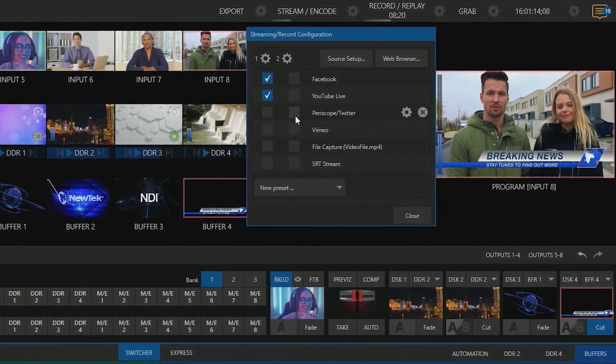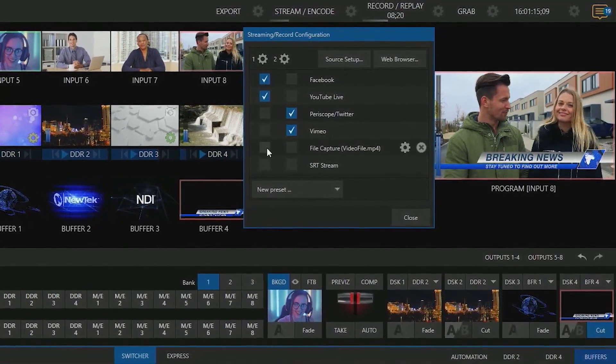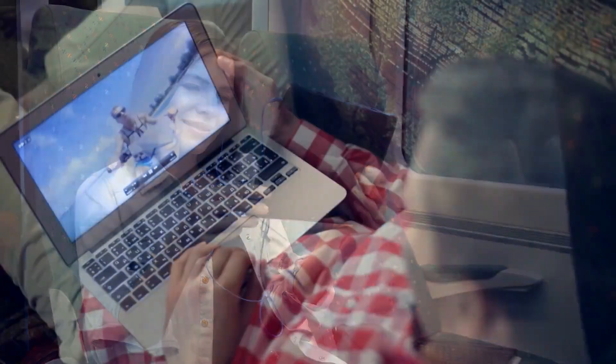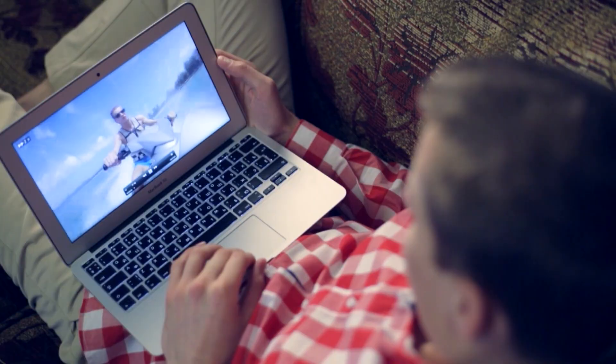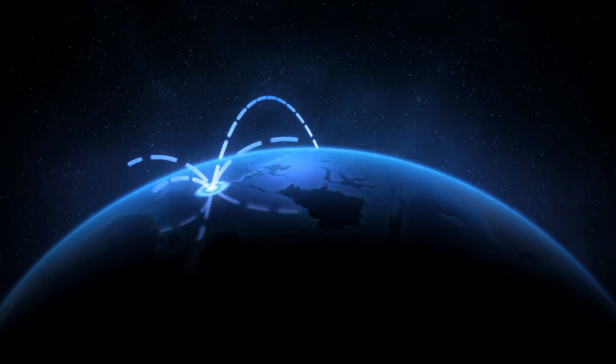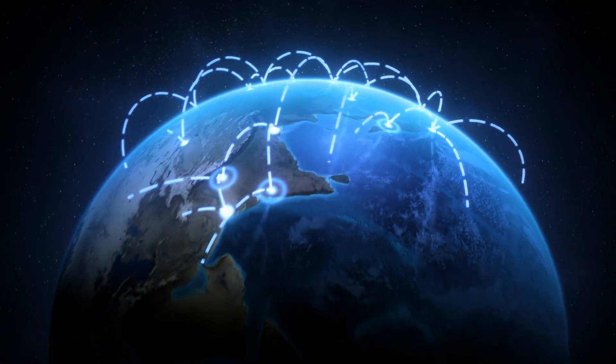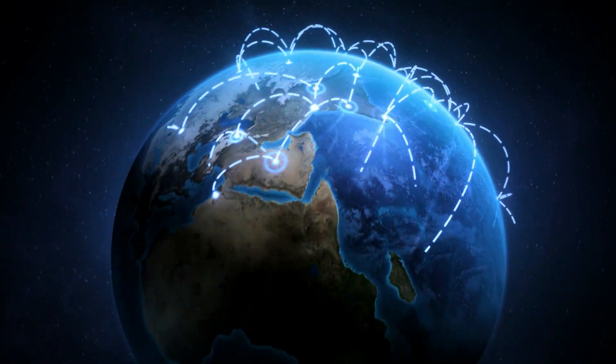TriCaster's live streaming engine makes it easy to connect to your favorite content delivery network to deliver multiple feeds to audiences all around the world.